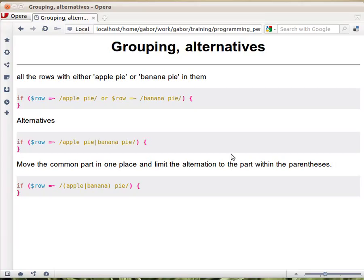What if we would like to match either the string applePie or the string bananaPie in a larger string? So how would you do that?